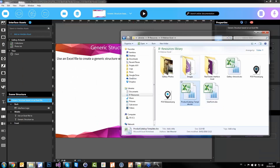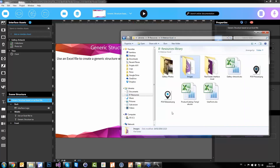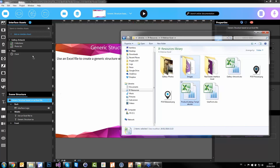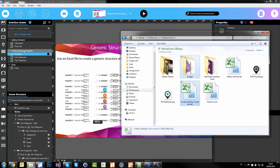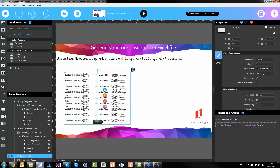Next to my product catalog, I have just a few images: my category icons and a fake image for my products. As I did earlier, I'll take the product catalog and the images and drag and drop them — this time not into the IAs panel, but directly on the scene. That's a shortcut: it imports the Excel file into the project and automatically drag-and-drops the three sheets onto the scene.